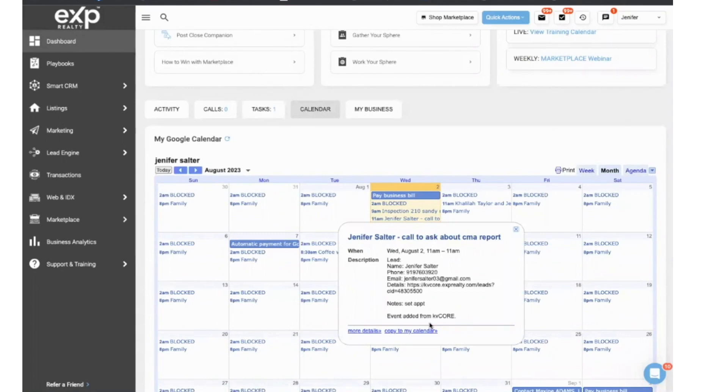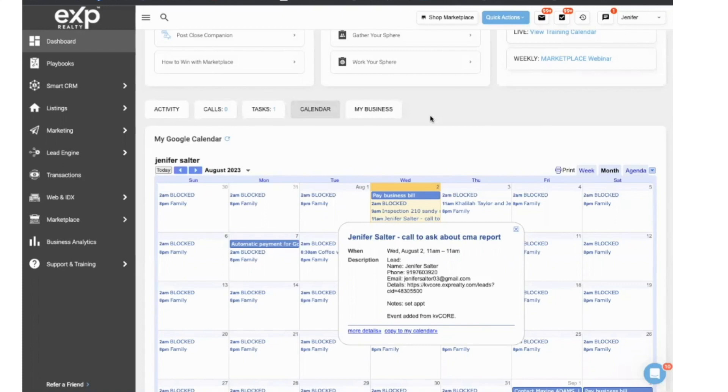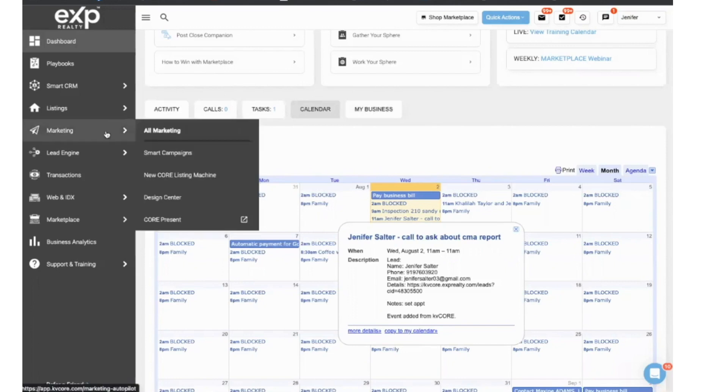Now let's look at how you can add tasks to already created campaigns. That way tasks will be added automatically, not manually, so that you'll be able to keep better control of your leads and make sure that you're getting in touch with them at certain points in time. So we're going to go over to marketing, go to smart campaigns.